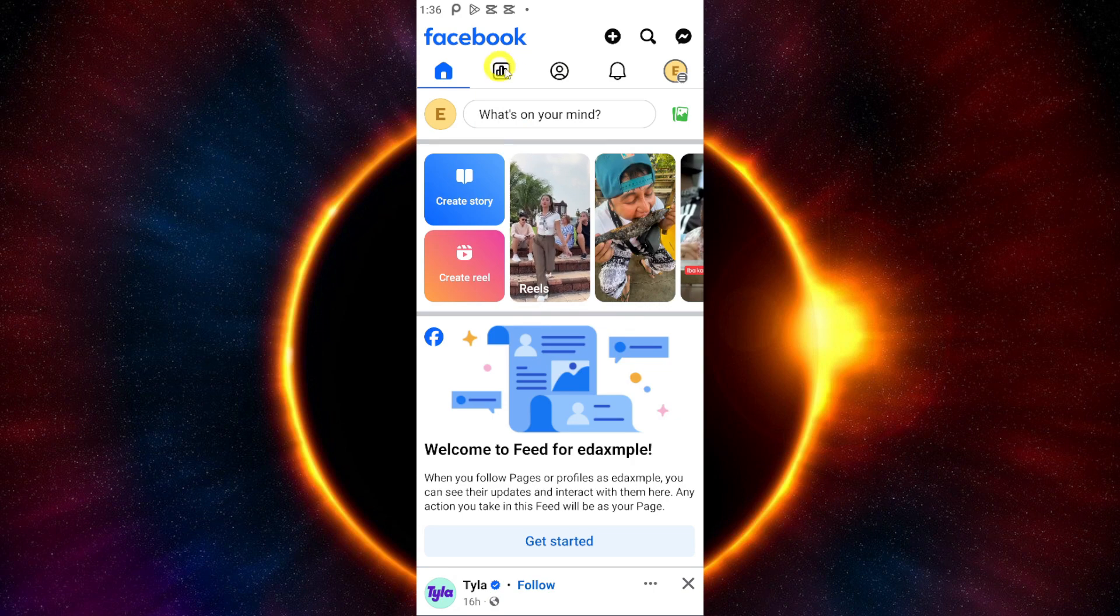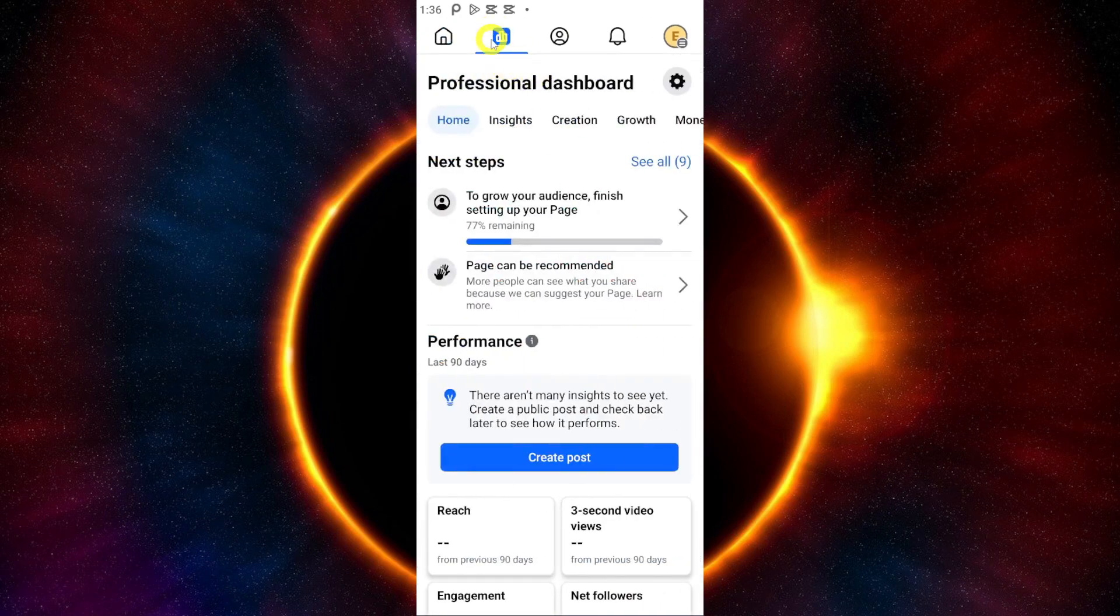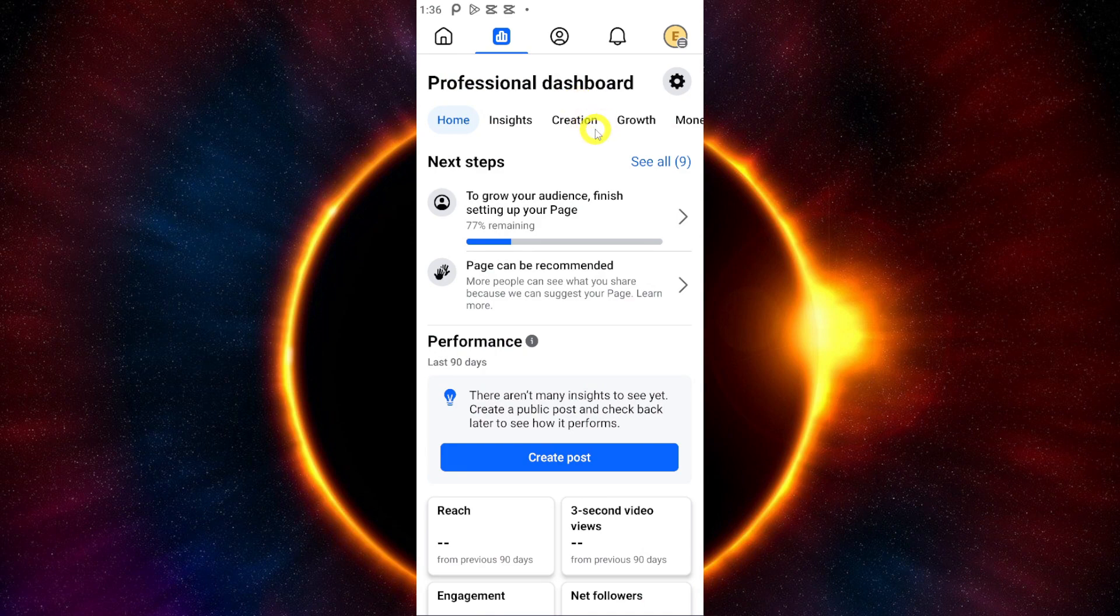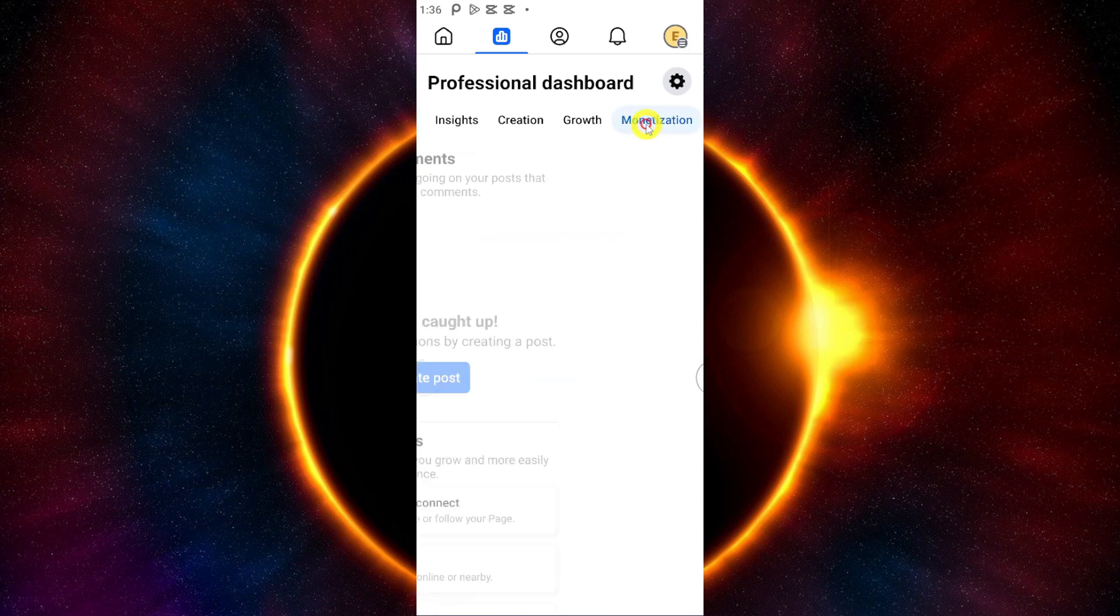After that, just click this analytics icon right there. Then we're going to scroll to the left until you see monetization. Just click monetization.